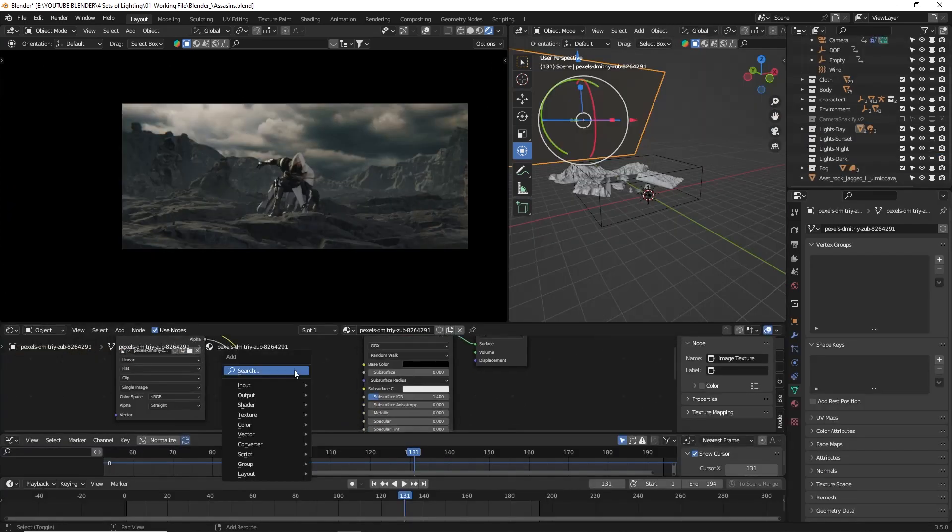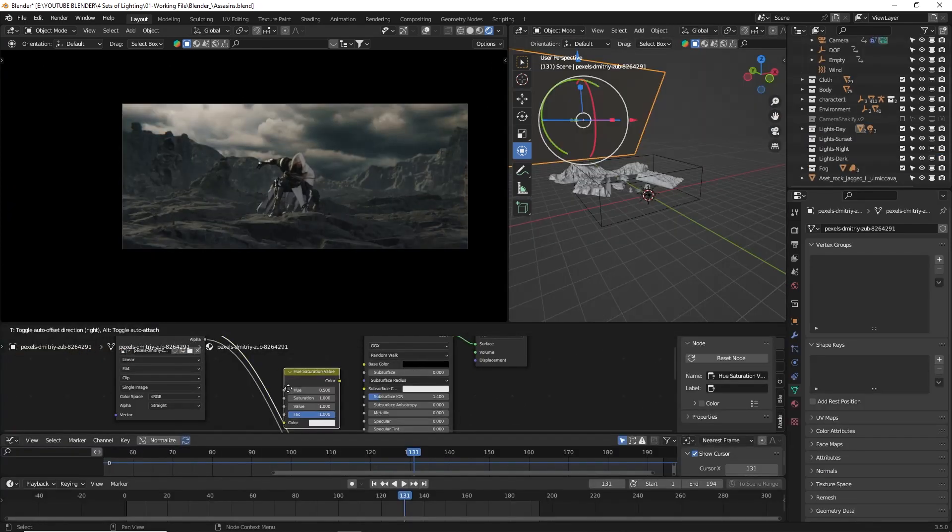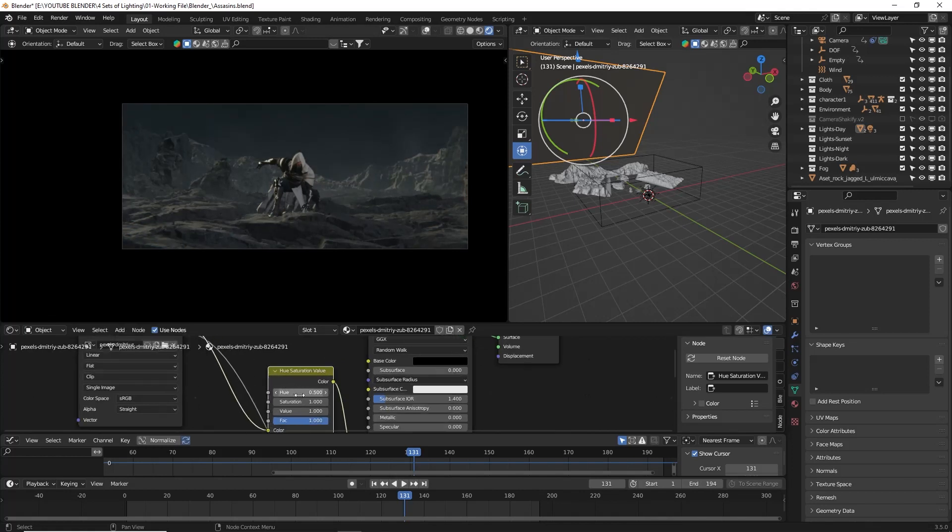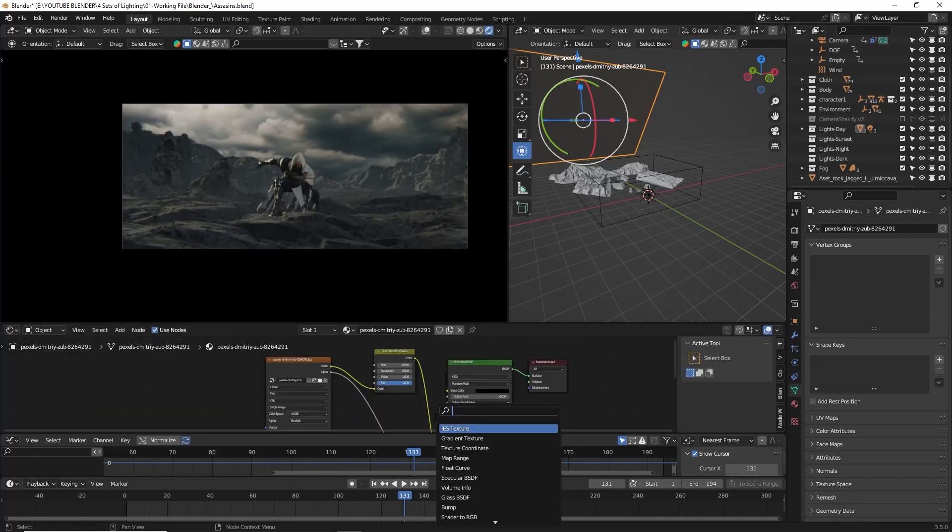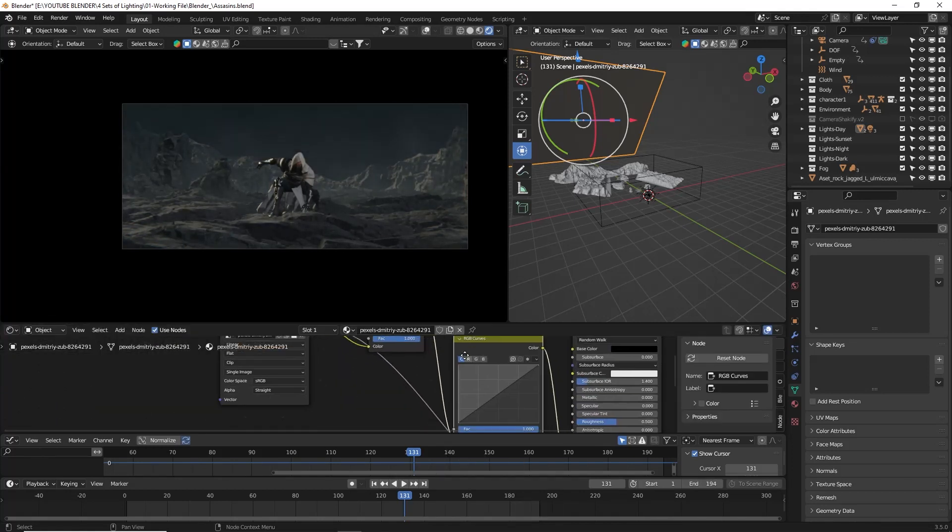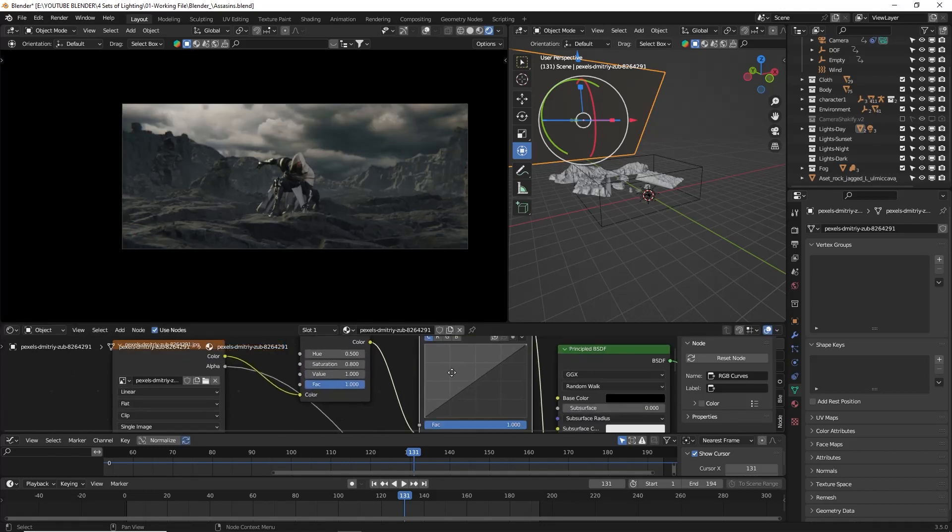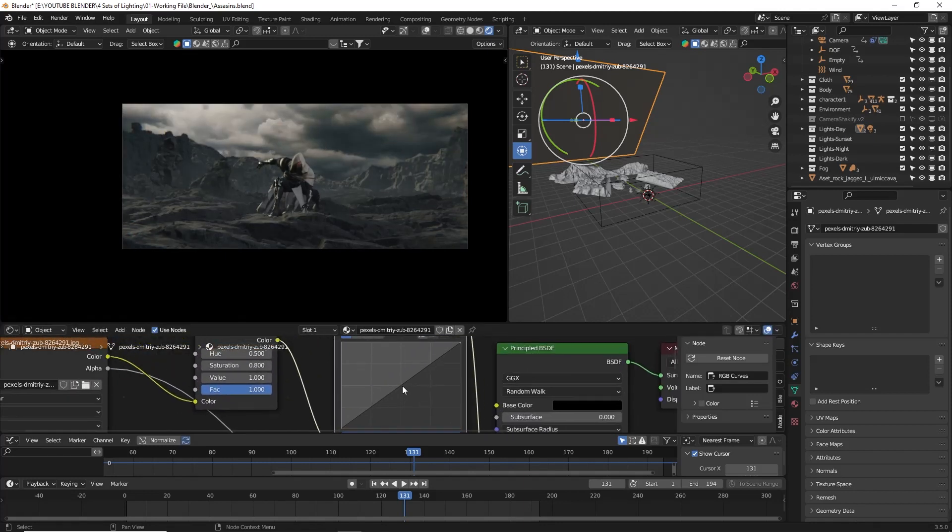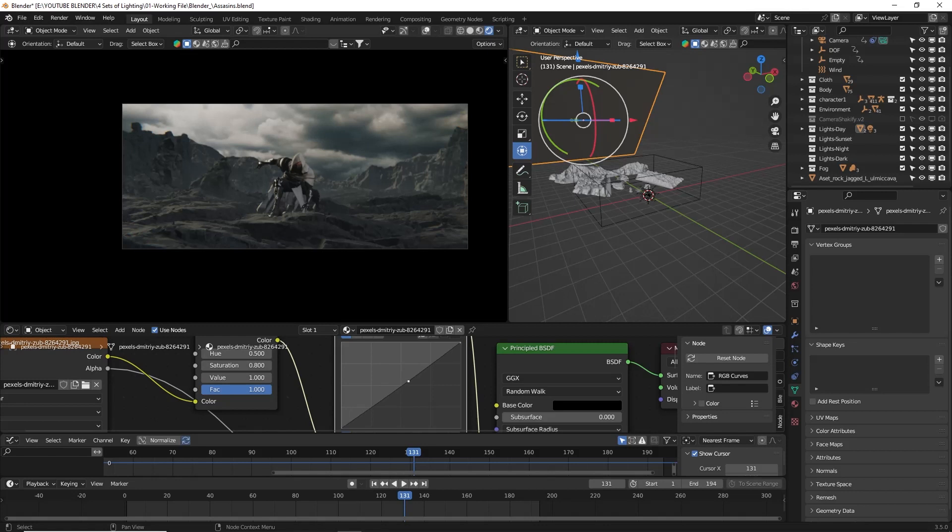Oh, and here's a cool trick you can try. If you want to tweak the color of your image, you can do so in the shader editor. Just add a hue saturation node and an RGB curves node to the material node, then play around with the values until you achieve the desired look.